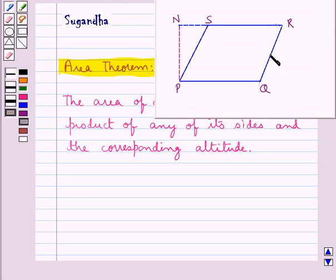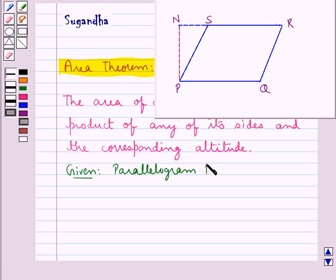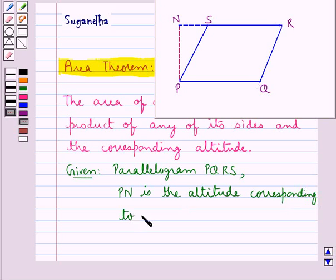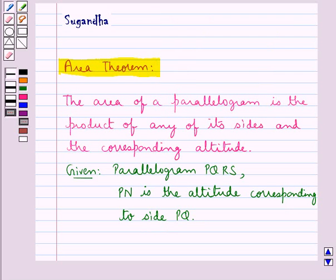Suppose we are given this parallelogram PQRS, and PN is the altitude corresponding to the side PQ. We have to show that the area of this parallelogram is the product of any of its sides and the corresponding altitude.